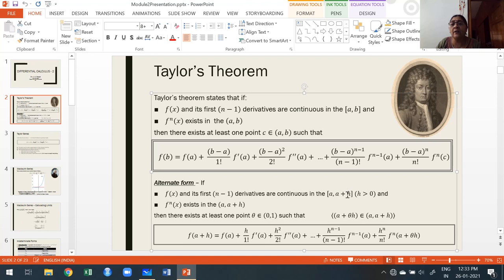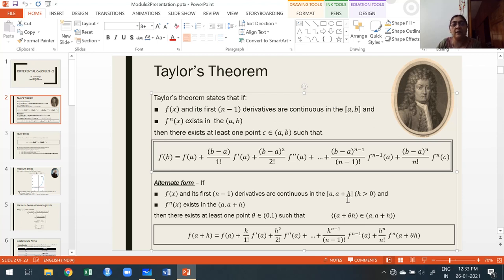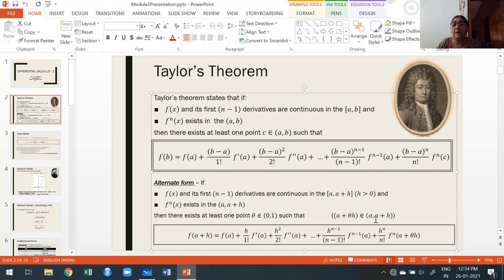Then there exists at least one point, which we call θ (theta), where θ lies in (0, 1), such that a + θh lies between a and a+h. This is easy to prove: multiply the inequality 0 < θ < 1 by h (since h > 0), getting 0 < θh < h, then add a to get a < a+θh < a+h. So θ ∈ (0, 1) implies a+θh ∈ (a, a+h).